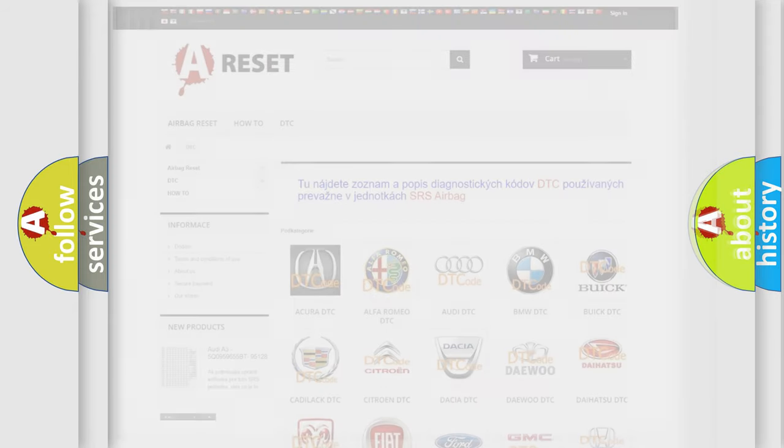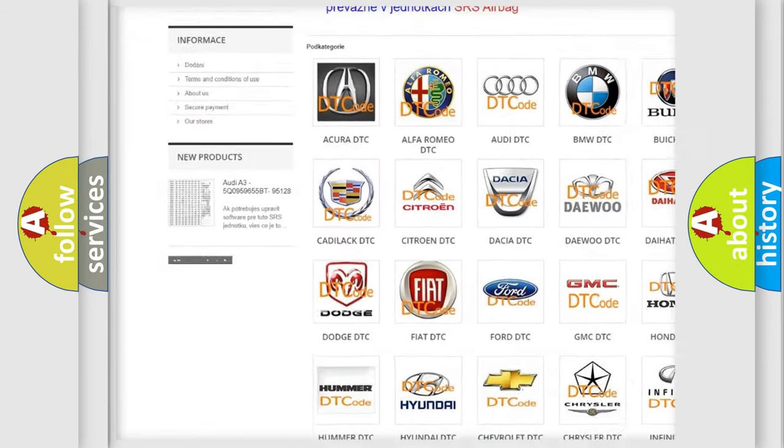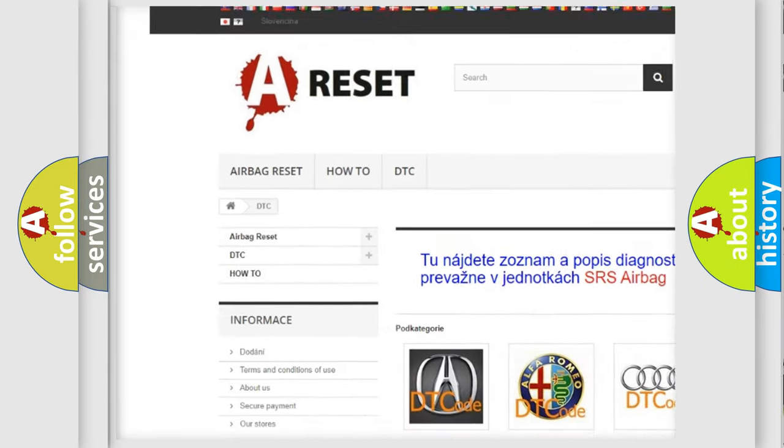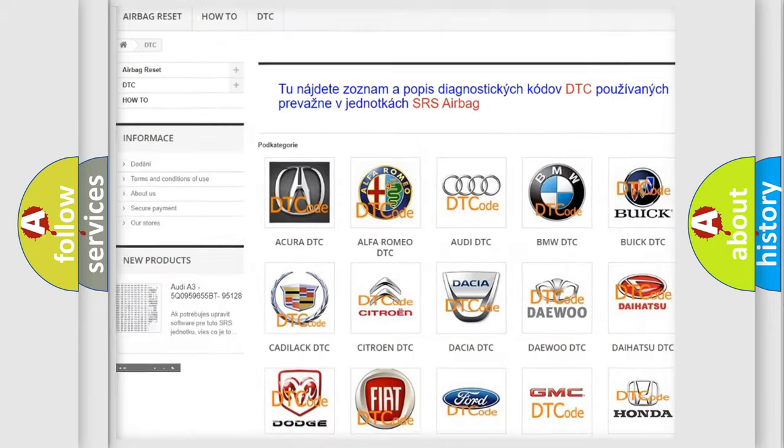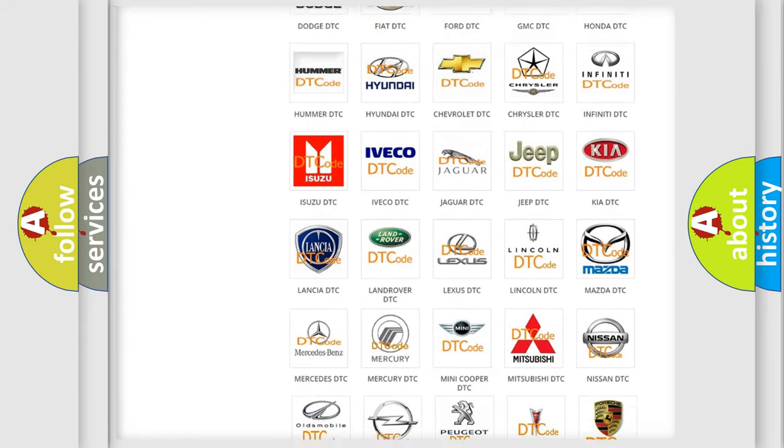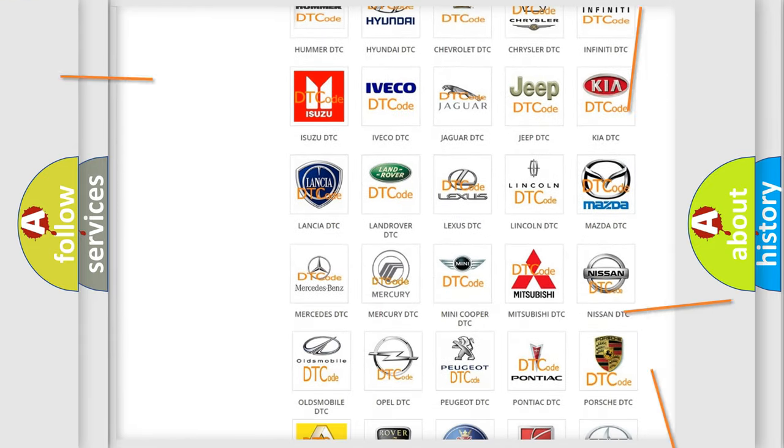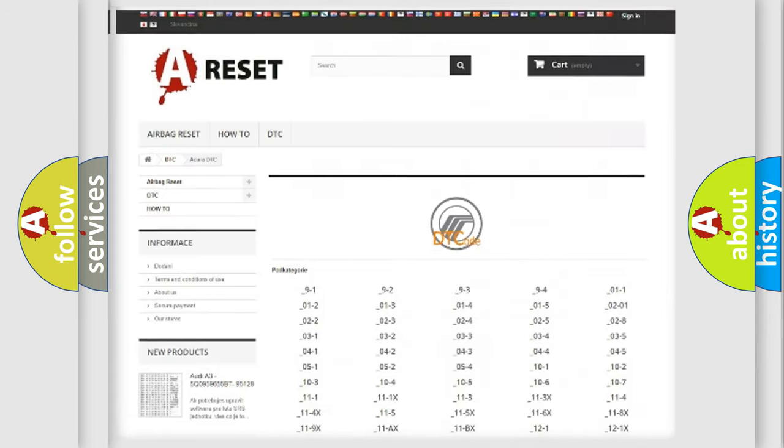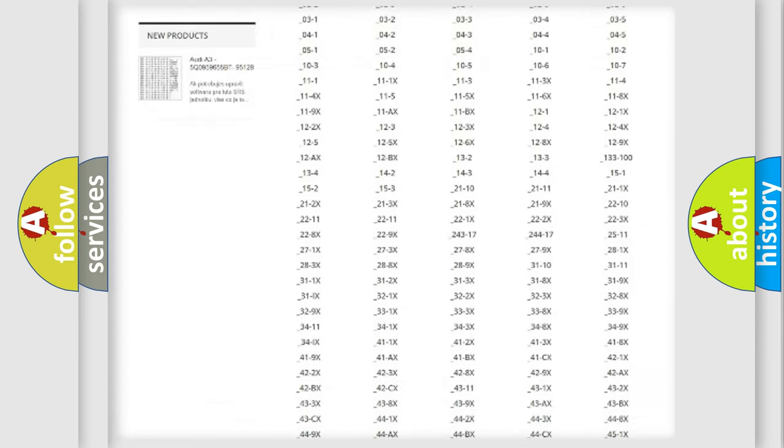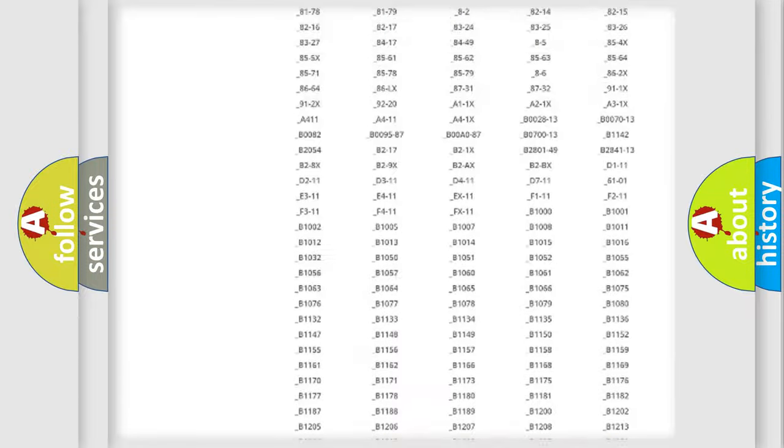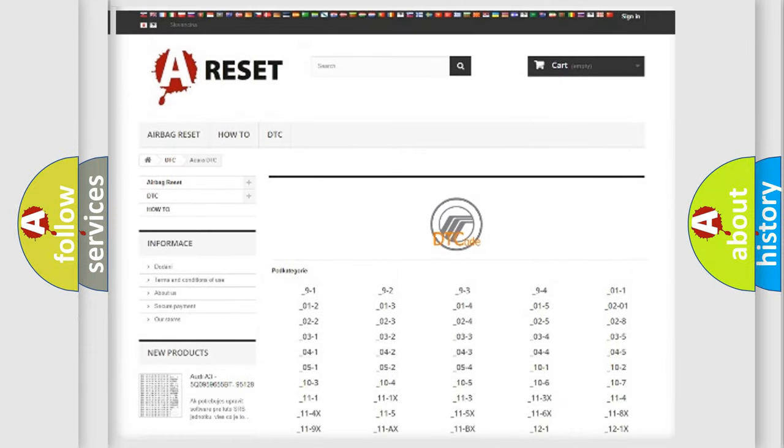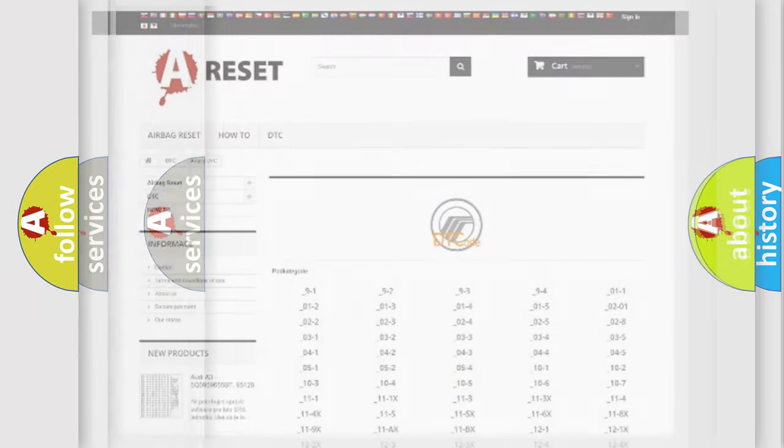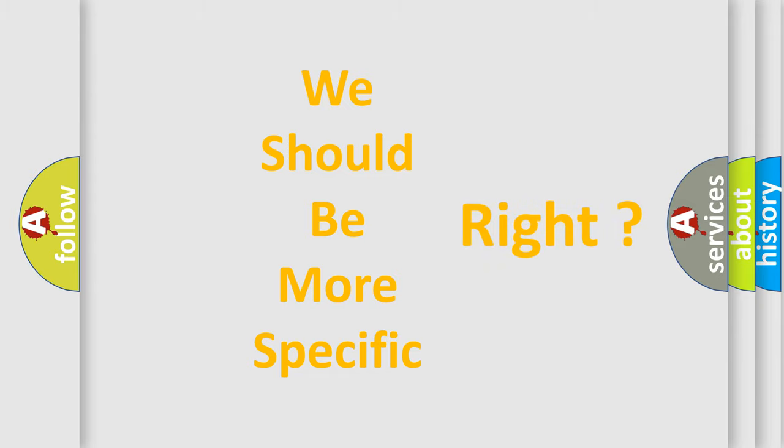Our website airbagreset.sk produces useful videos for you. You do not have to go through the OBD2 protocol anymore to know how to troubleshoot any car breakdown. You will find all the diagnostic codes that can be diagnosed in vehicles, and also many other useful things.